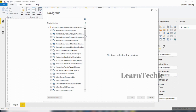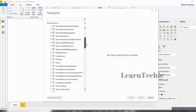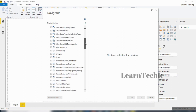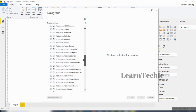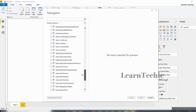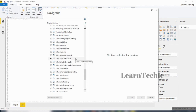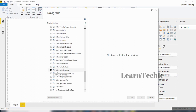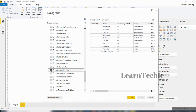I want to interact with one of the tables. We've got different schemas — a schema is basically like a department. We have Human Resources, Person, Sales, and others. I like the Sales schema. I'm going to look at a table called Sales Territory, which belongs to the Sales schema. I'll check it to get a preview of the columns within that table.